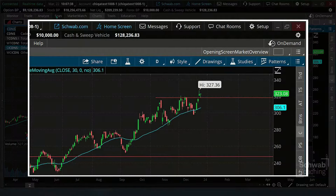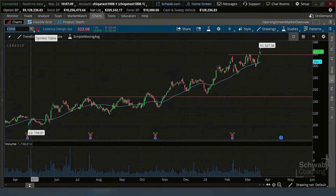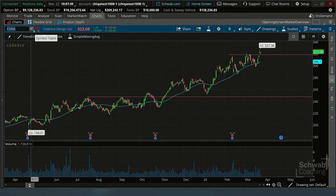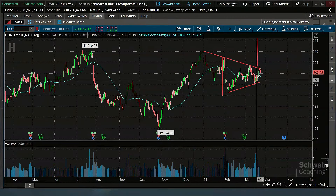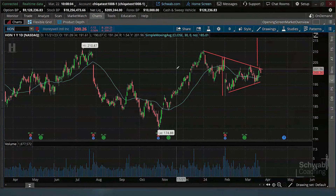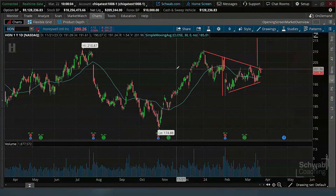Let's look at one more — Honeywell. We were below it four days ago, and now we're three days above. So that is a little code for you. I will put that scan into the chat right now if you want it.